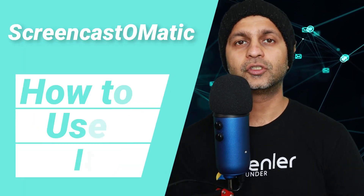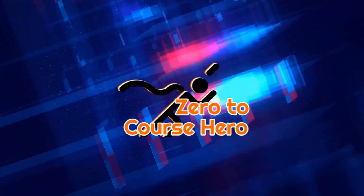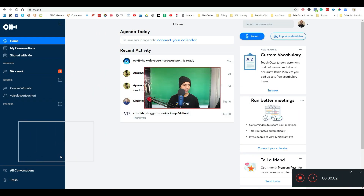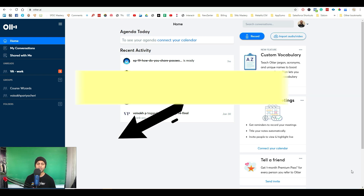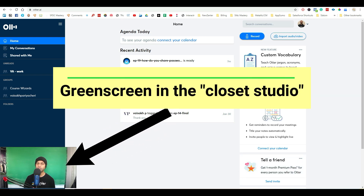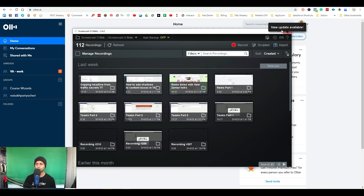Today I am talking to you about how to use Screencast-O-Matic to record your screen and your face. This is going to be a little challenging because I have to use a different screen recording software to show you how to use Screencast-O-Matic. I'm actually going to use Filmora to show you. I'm using Filmora right now to record my screen, and I'm going to show you how I use Screencast-O-Matic for my initial screen recordings and why I edit them in Filmora in the next video. I'm going to open up Screencast-O-Matic.